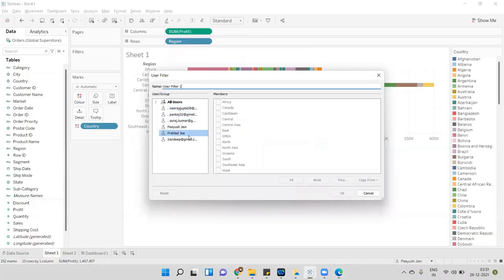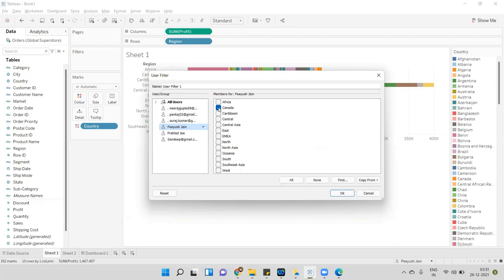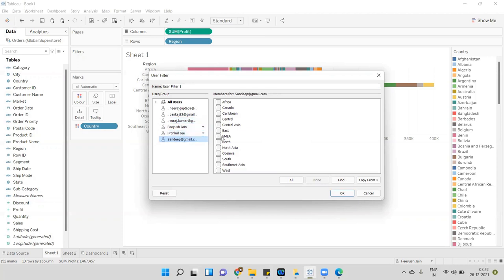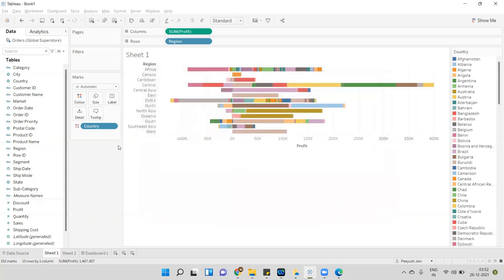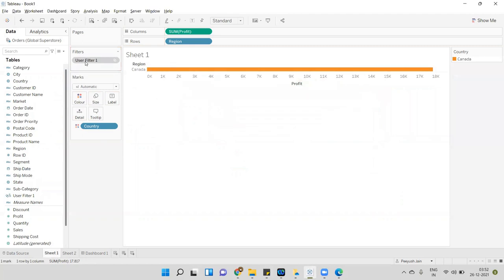All six users are visible in this list. Since I'm managing the data for Canada only, I'll select my name and map it to Canada. We have to do the mapping: if I manage Canada I select Canada for myself. If Perla is managing two or three regions, we select all those regions for her. I've mapped my name to Canada only, and mapped Perla to three regions. Similarly, Sandeep is managing East and EMEA, so I map Sandeep to those. I've done the mapping for three users, then click OK — Tableau will create this set. We just drag this filter onto the filter shelf.